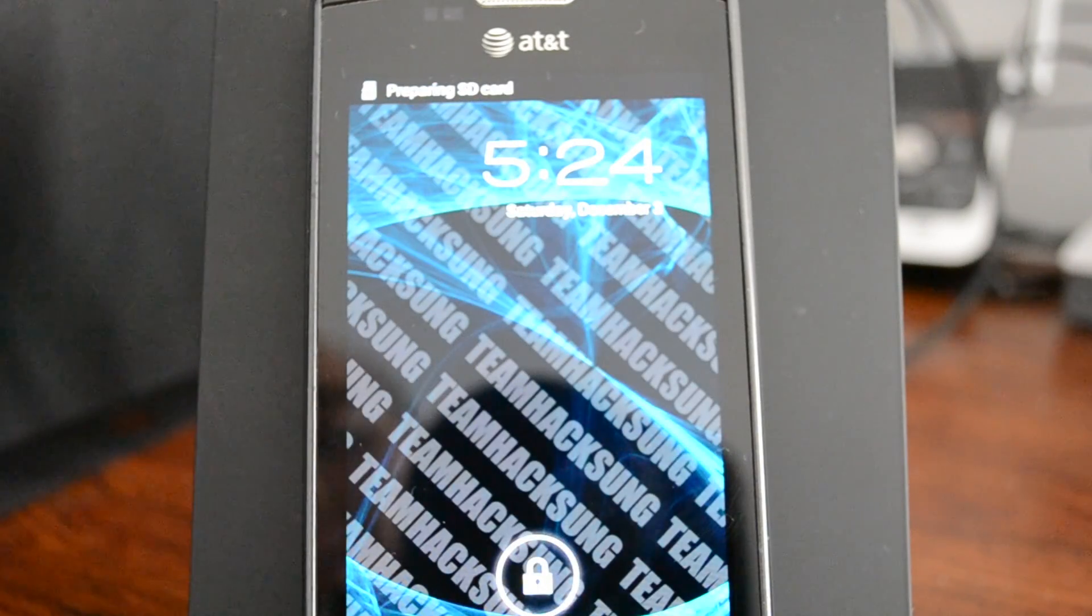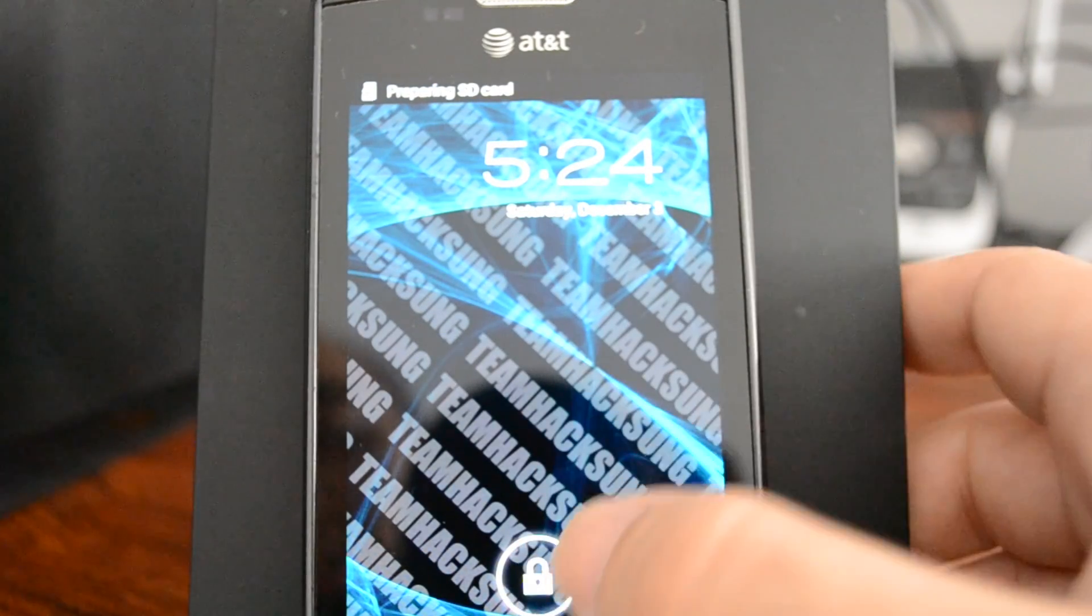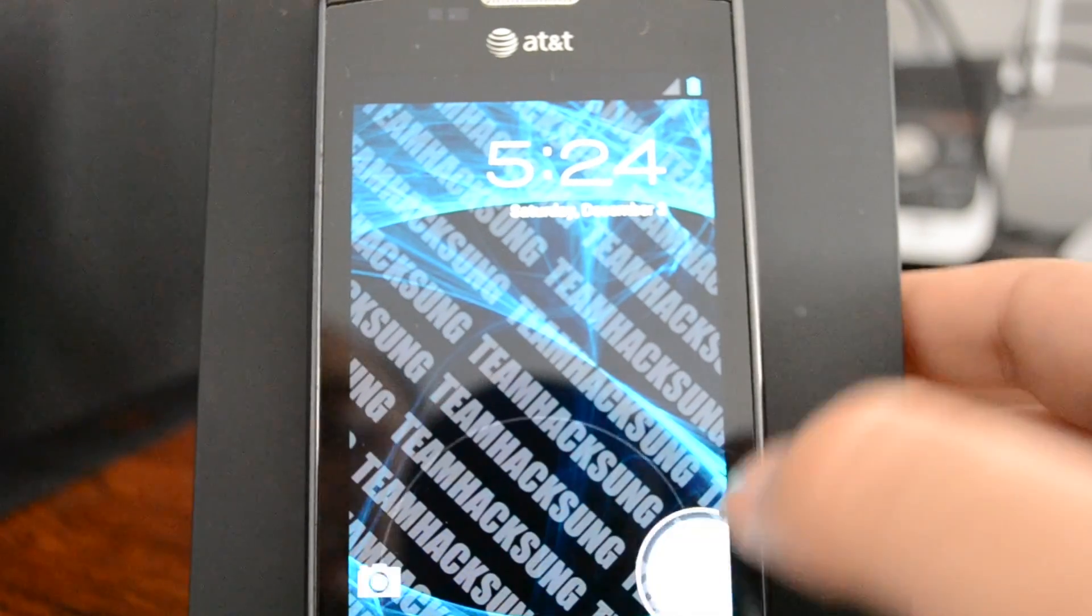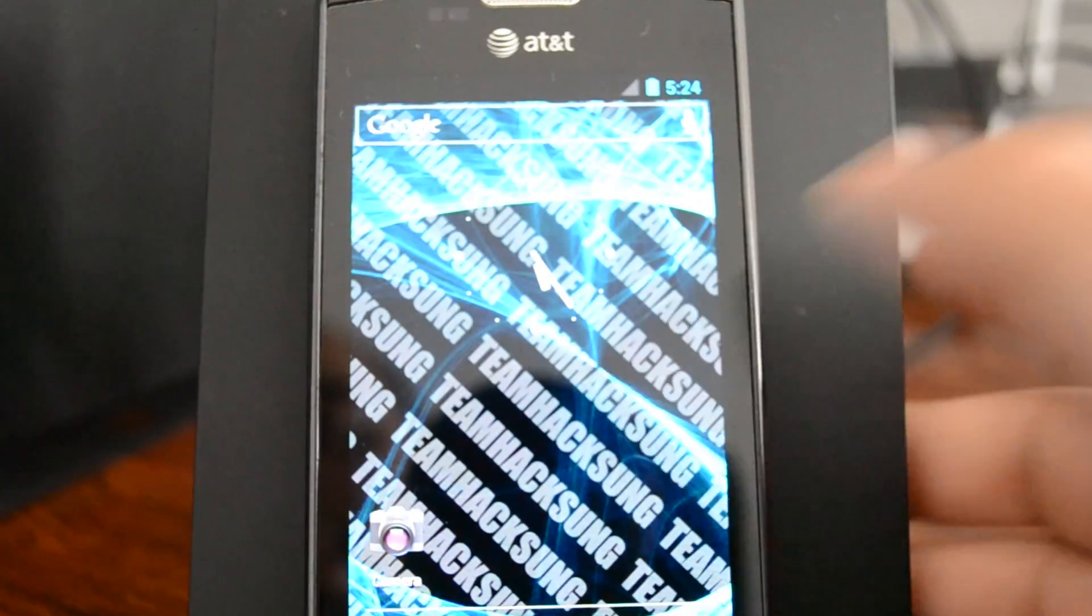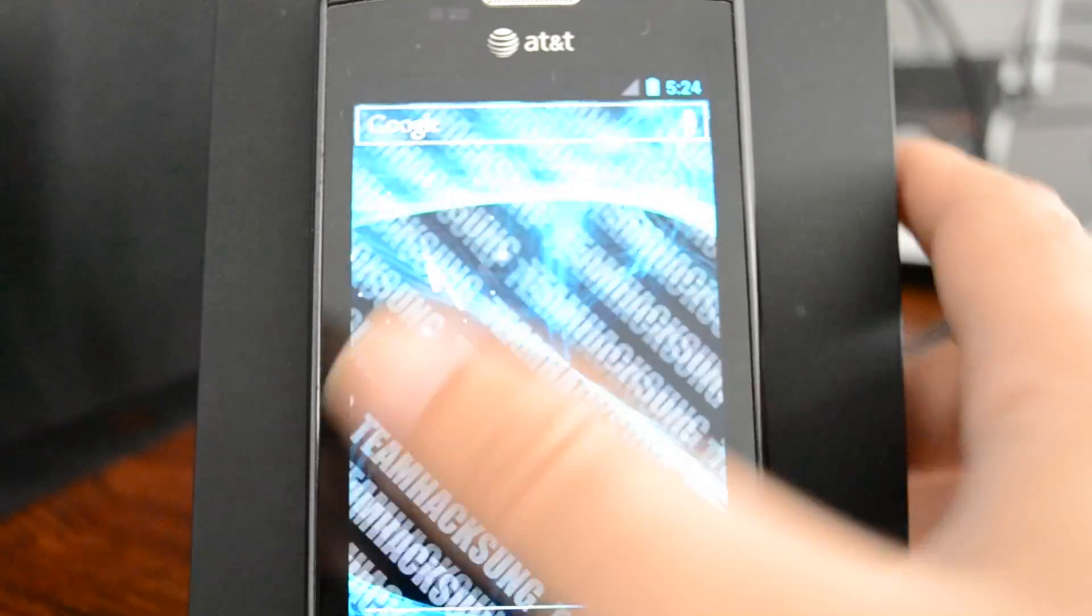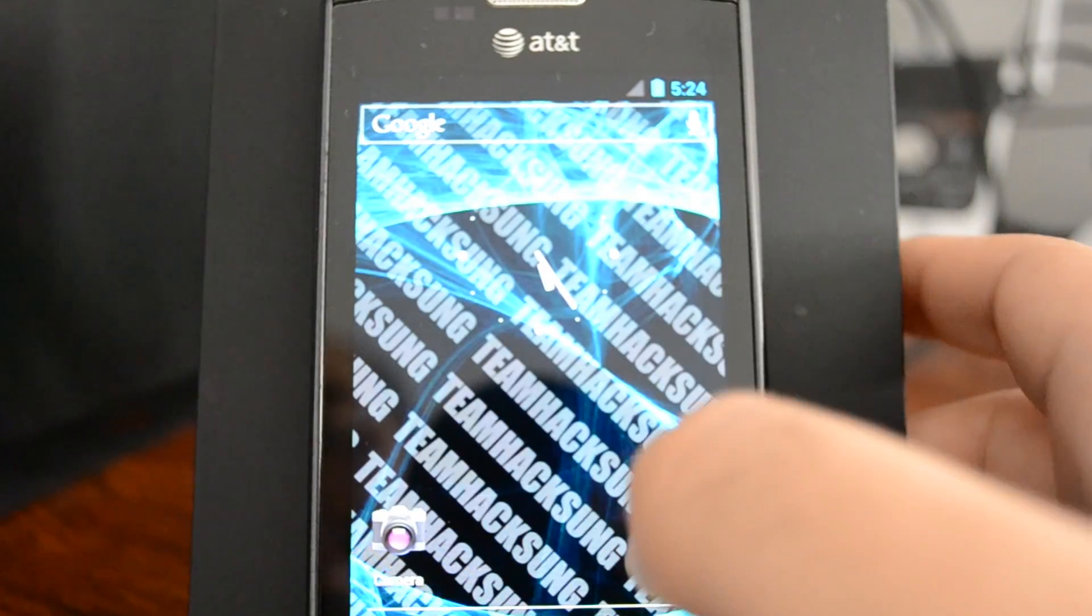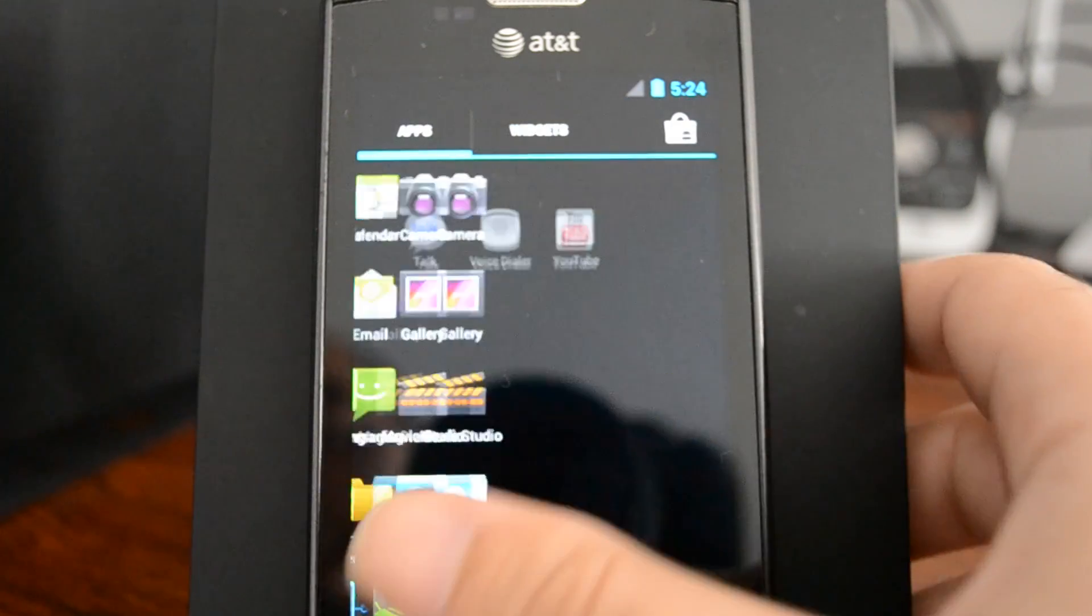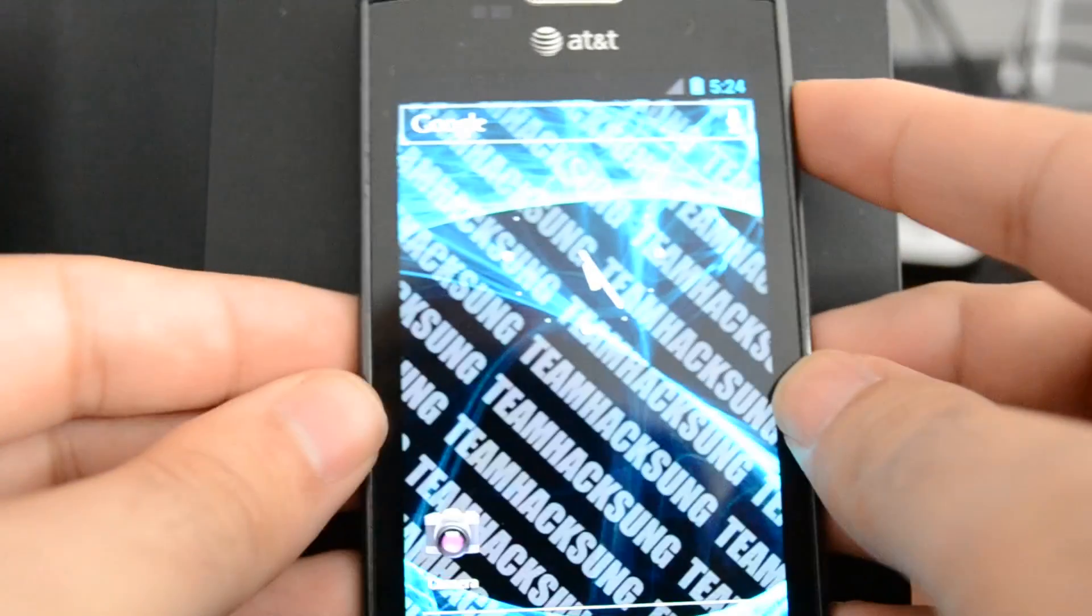At this point we're pretty much booted here. There is no SIM card in this phone, so it's fine. Basically here's how it is, first boot. I'm just going to switch phones for a second here.